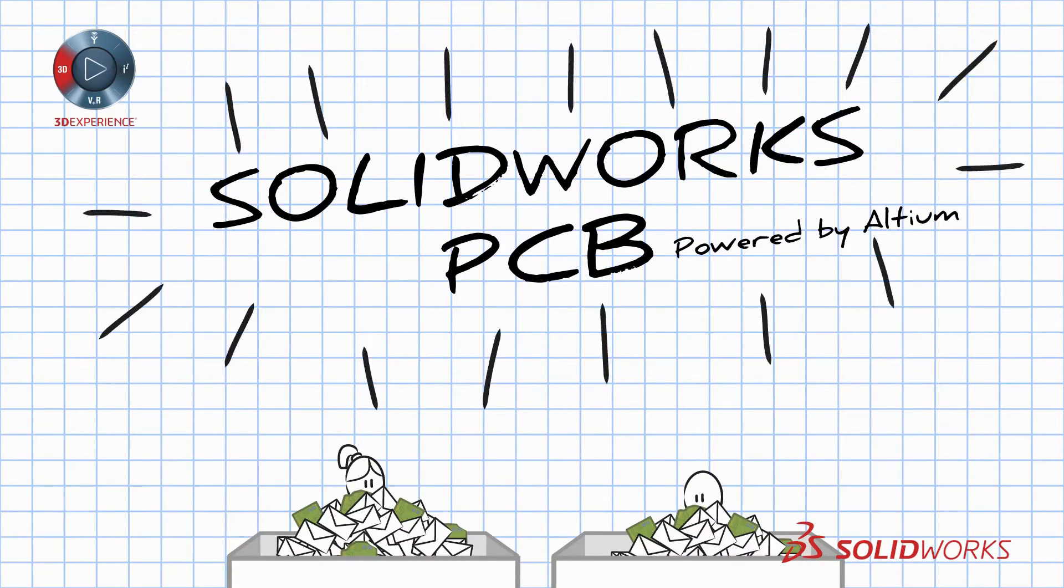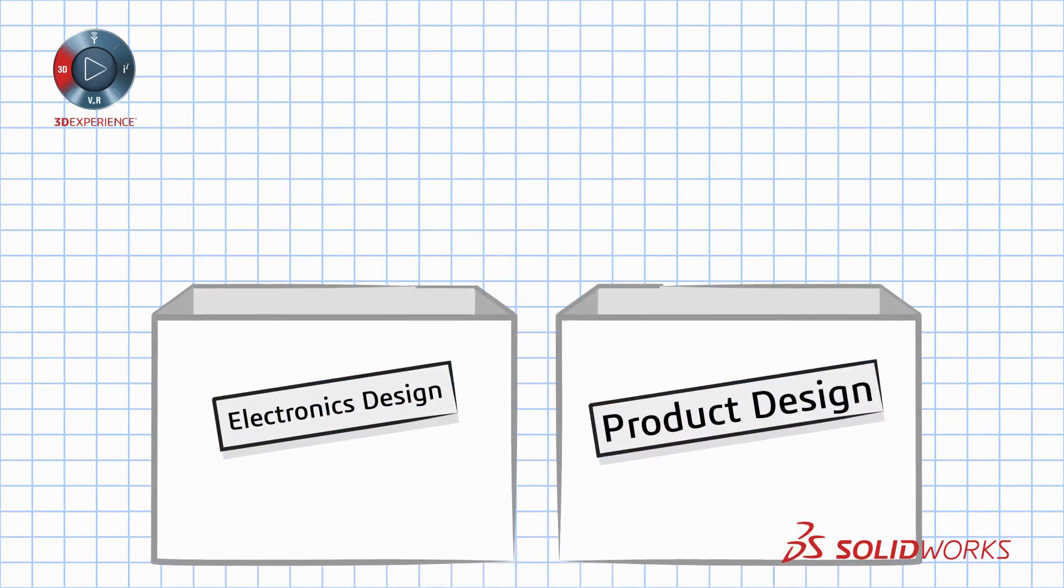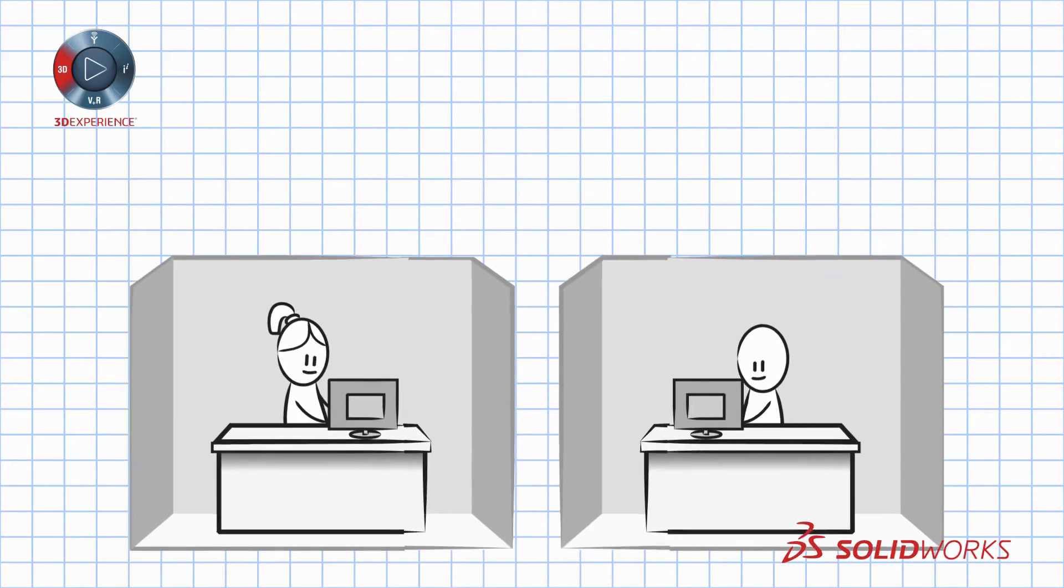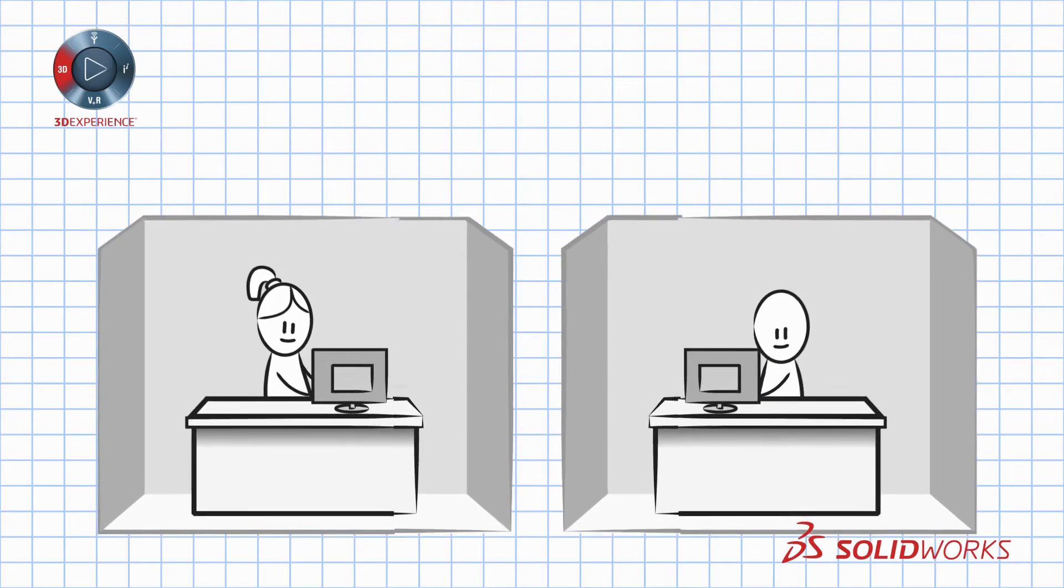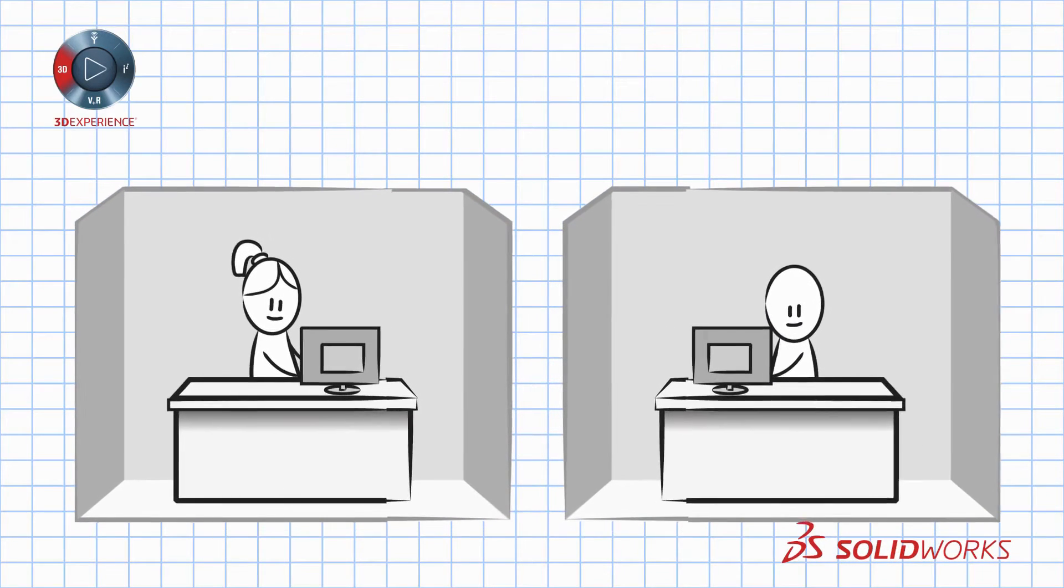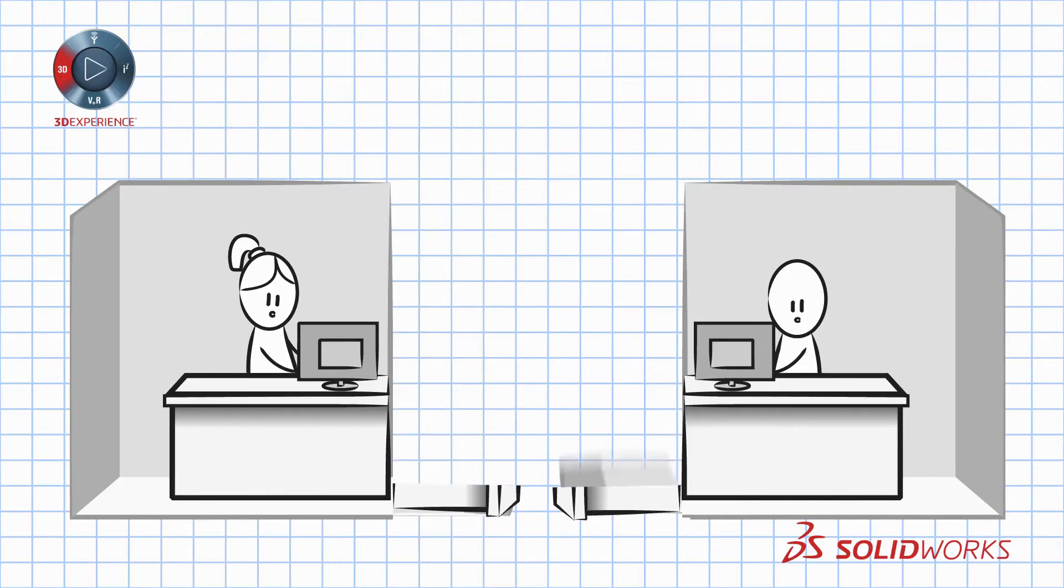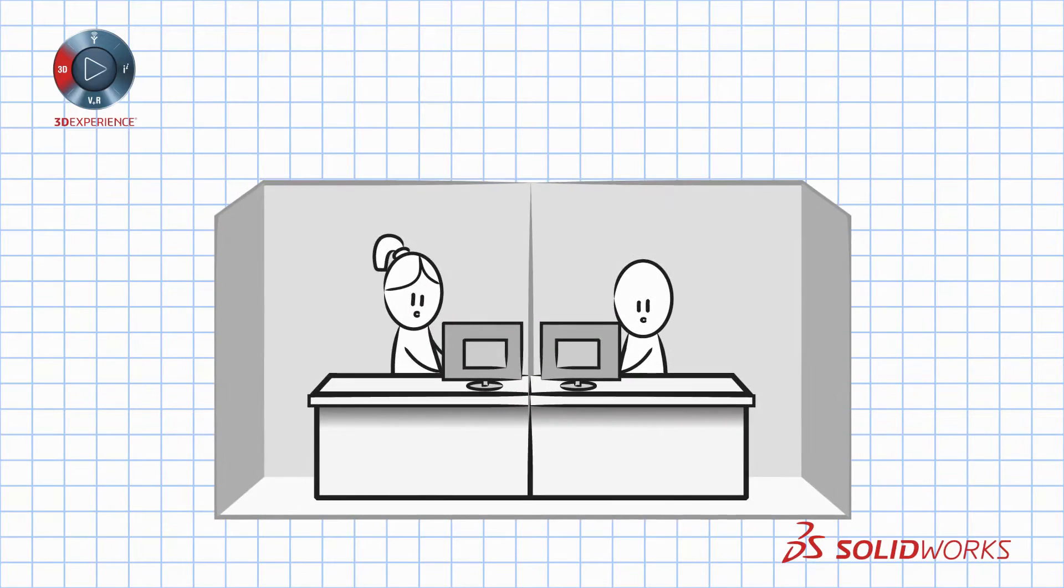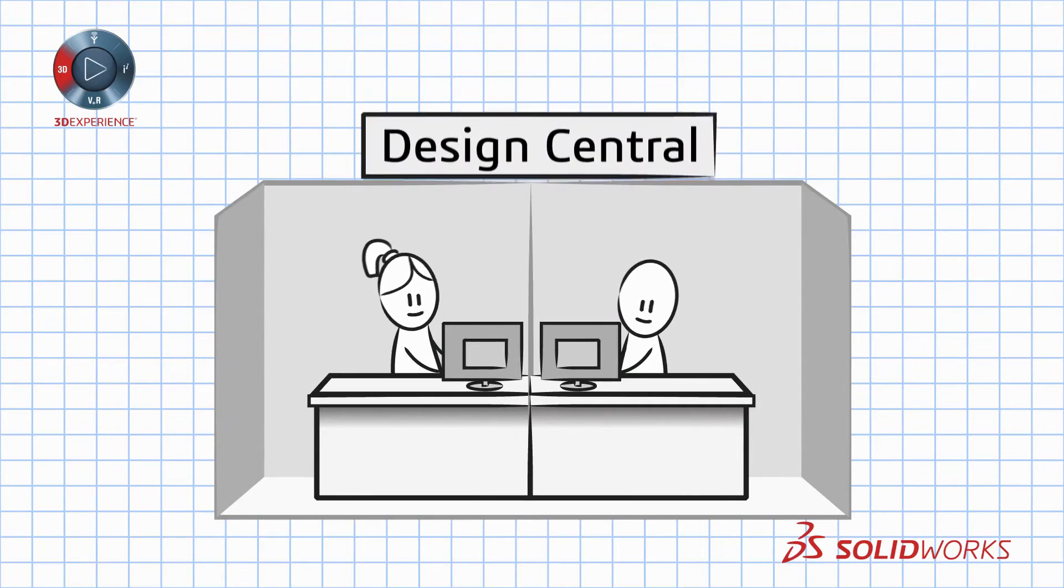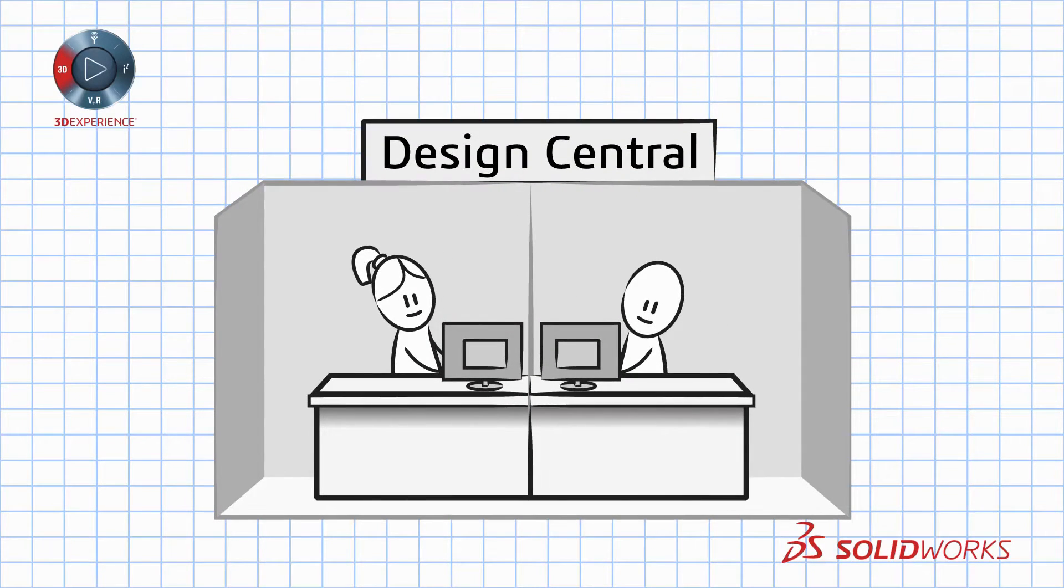Enter SOLIDWORKS PCB. A fully integrated solution for product and electronics designers. Bringing these once often disjointed operations together into a single cohesive environment.